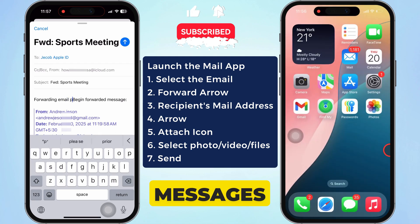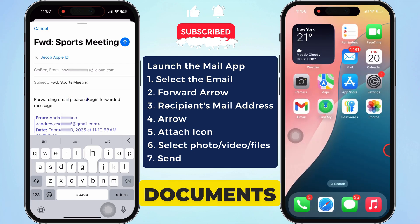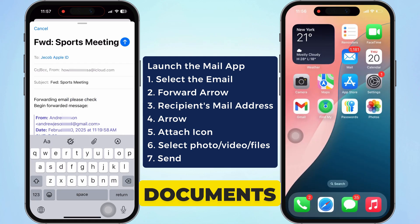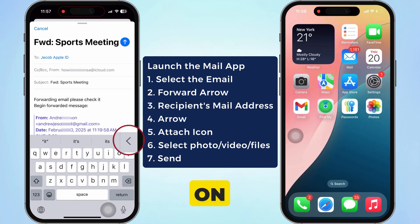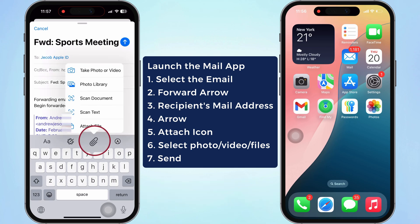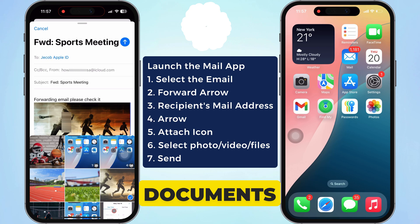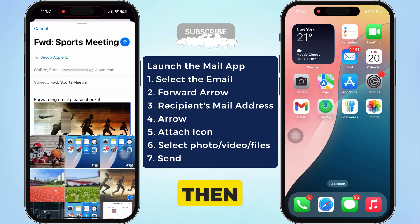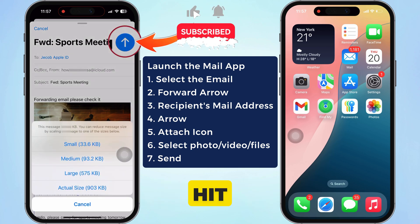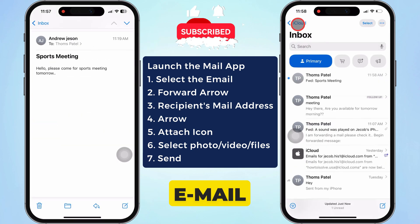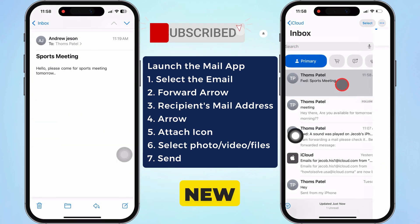You can write messages or attach documents. To attach documents, tap on the left arrow above the iPhone keyboard and tap the attach icon to include photos, videos, or documents. Then hit the send button. The email will be forwarded to the new recipient.